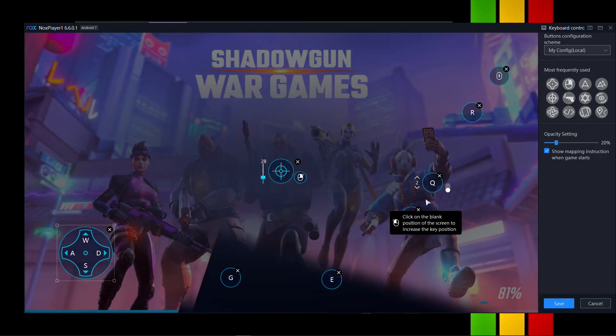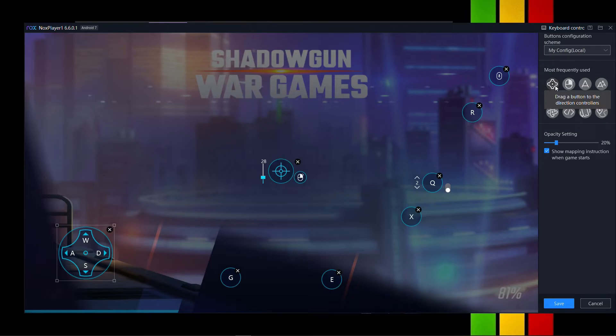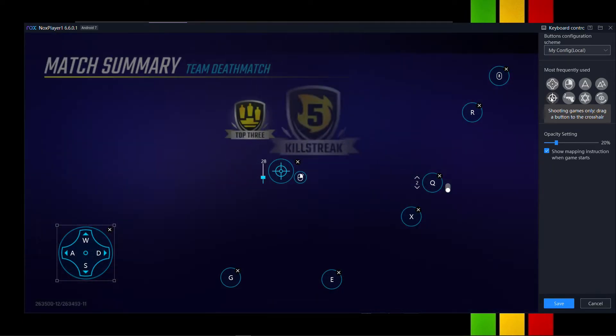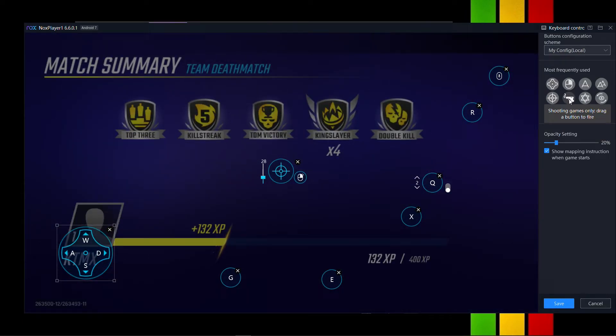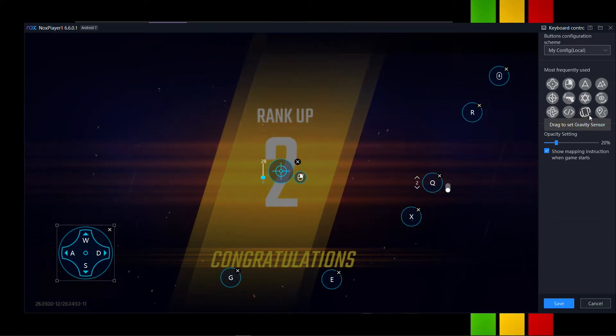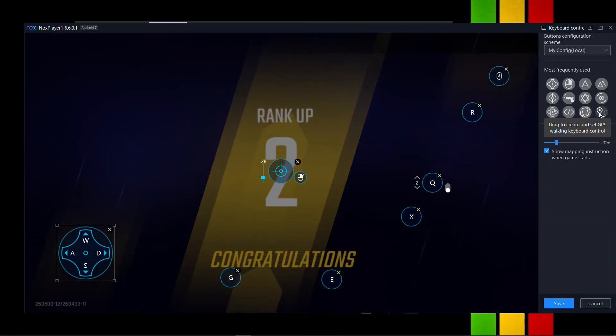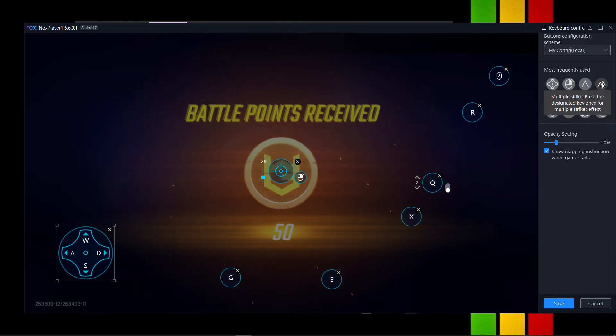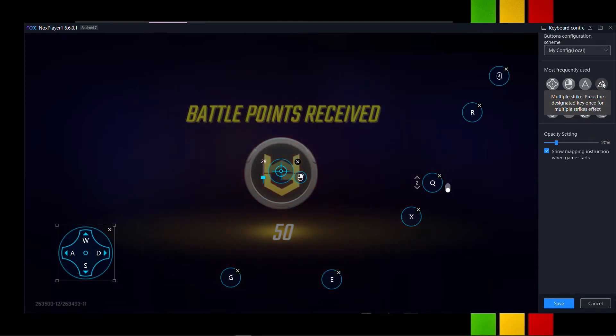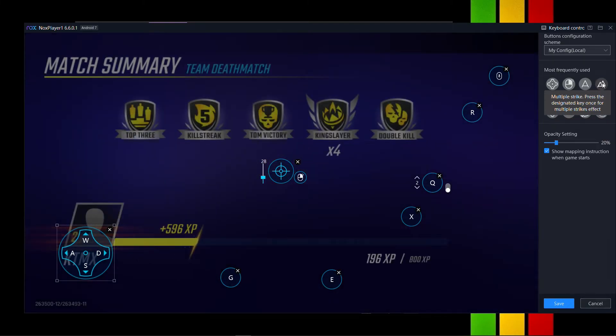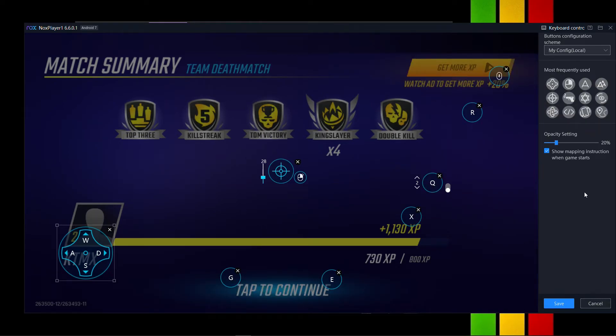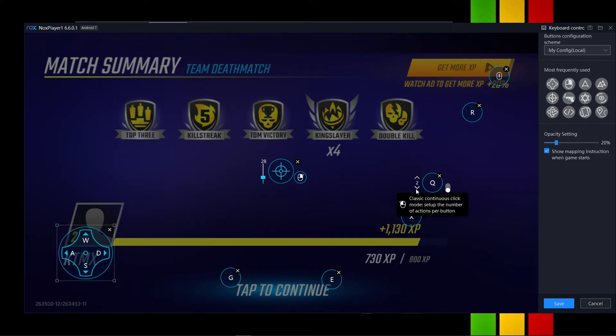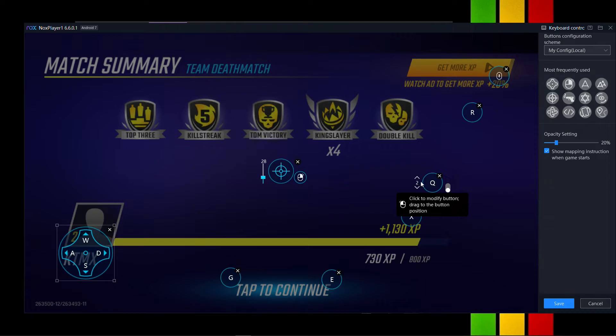And this you see here is multiple clicking button. And you will see right here there is multiple strike. Press the designed key. Once the multiple strike it is set that right here. And what you'll do is, it'll help you to zoom. So, set that to number two.